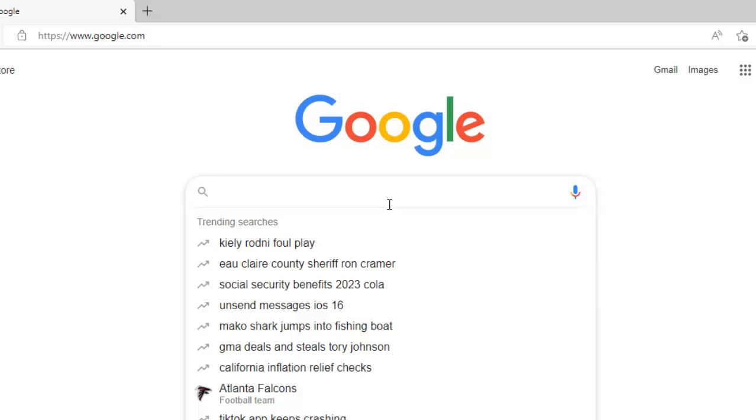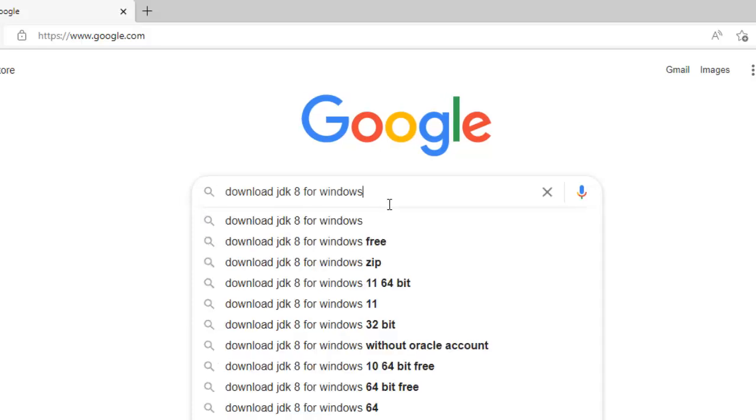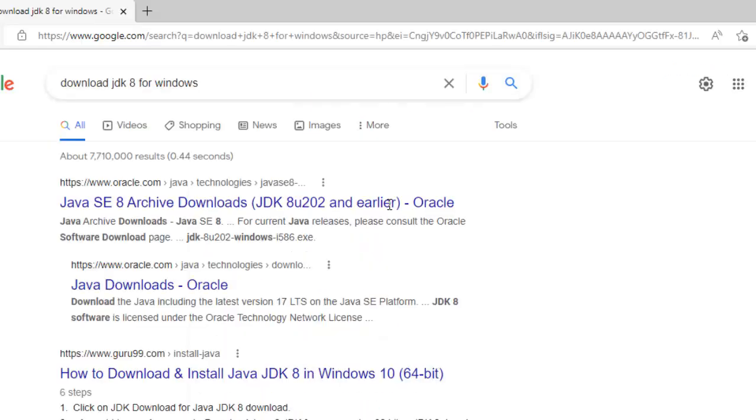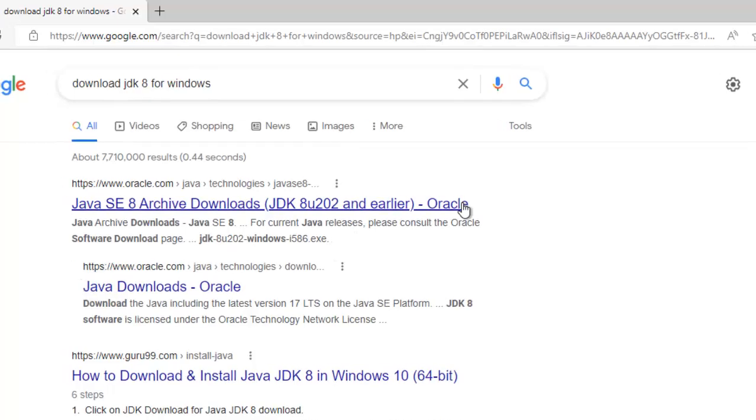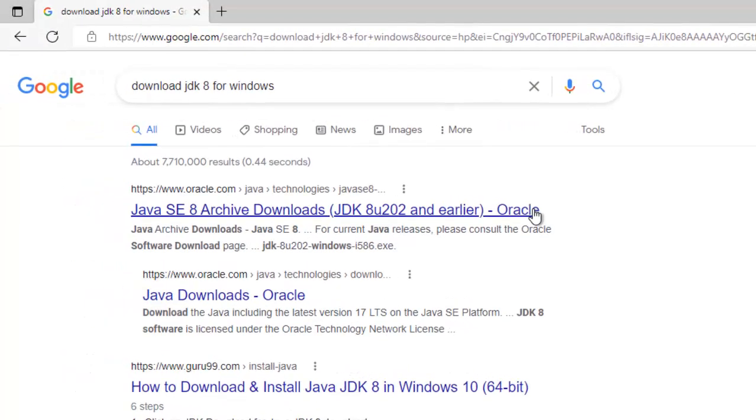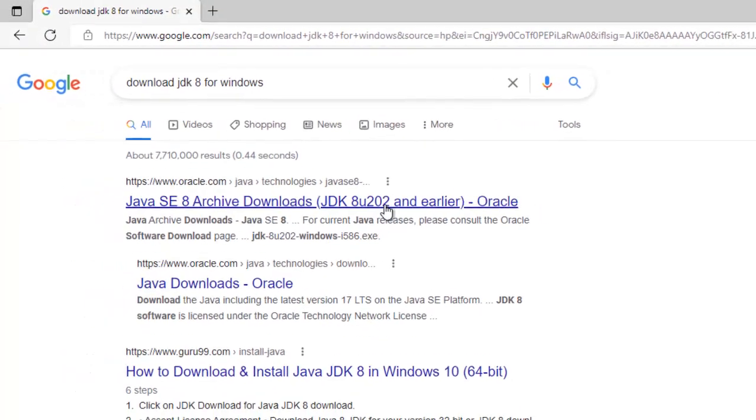Go to google.com, type download JDK8 for Windows, press enter. You can see different links appearing there.